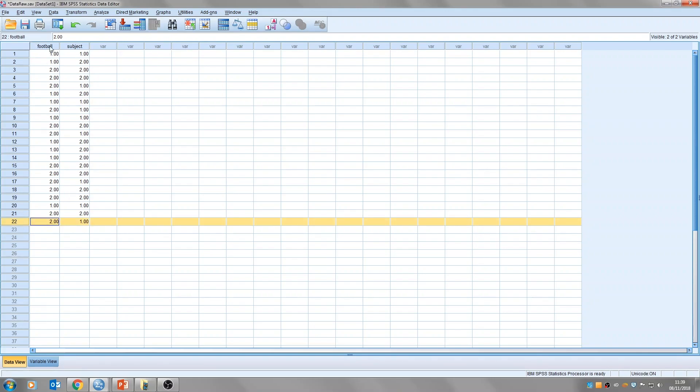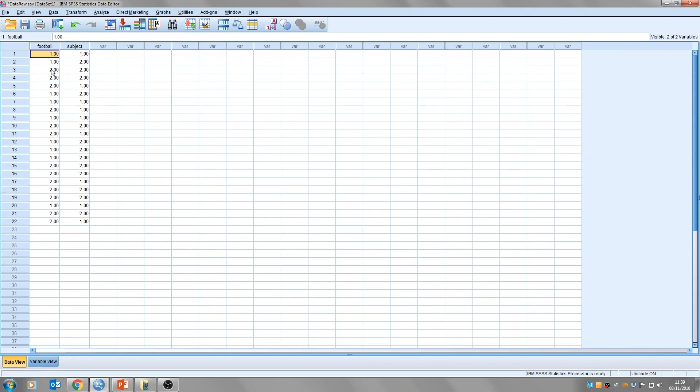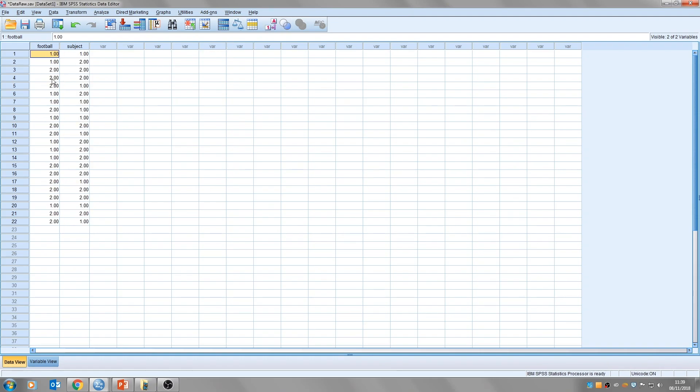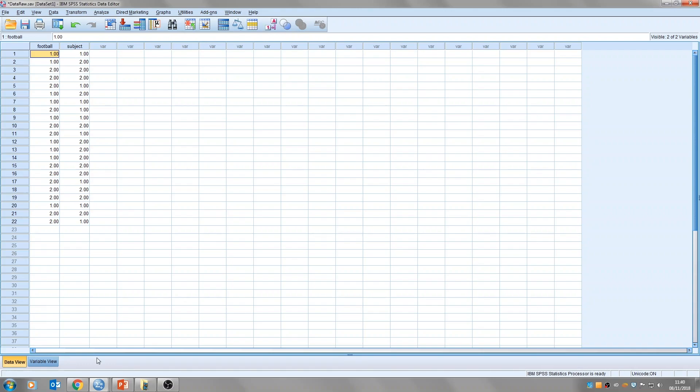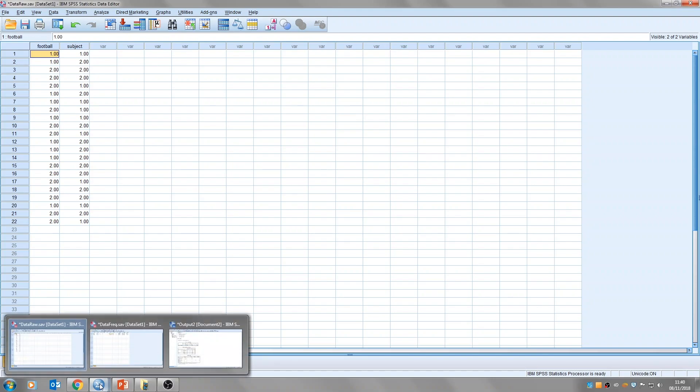You'll see here that I've got the raw data. We've got 22 participants, and group number one refers to a Lincoln fan, and group number two refers to a Grimsby Town football fan. Then when it comes to the subject, subject one is anybody who studies psychology, subject two is anybody who studies maths. So when we're running the Chi-Squared Test in SPSS, we need to change how this data is laid out.